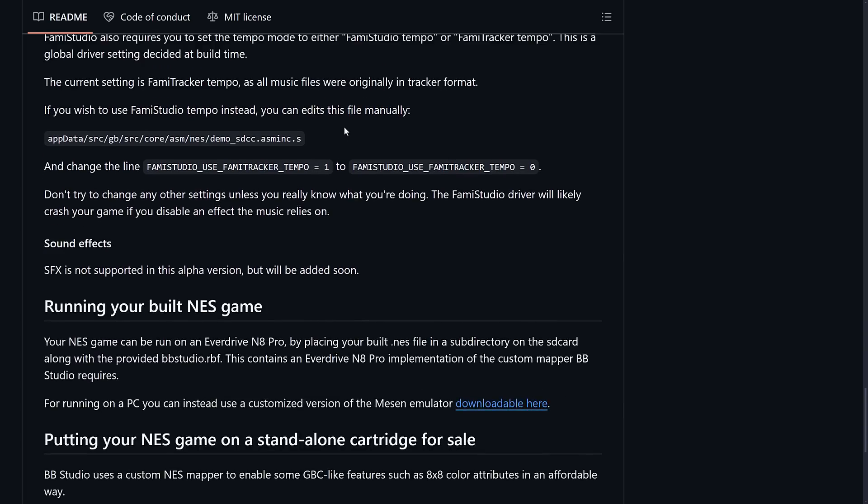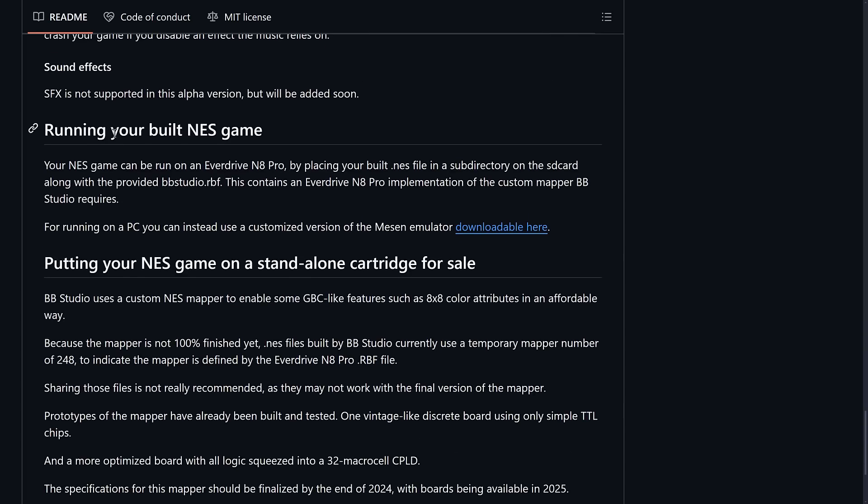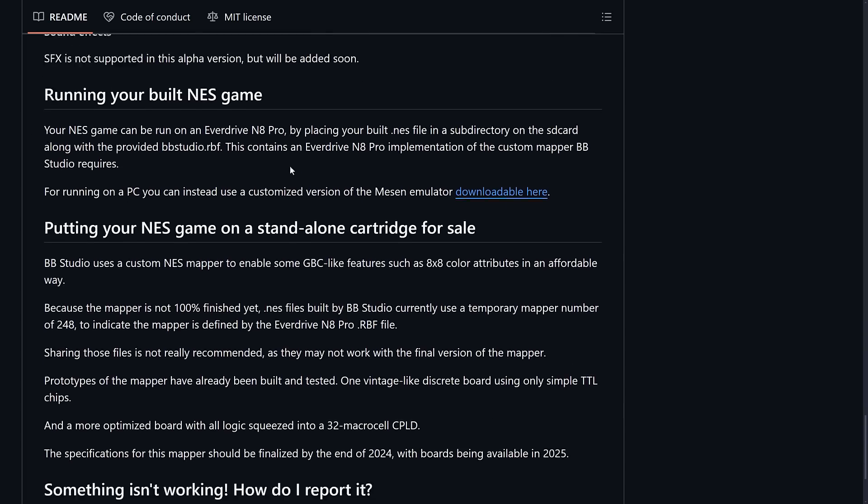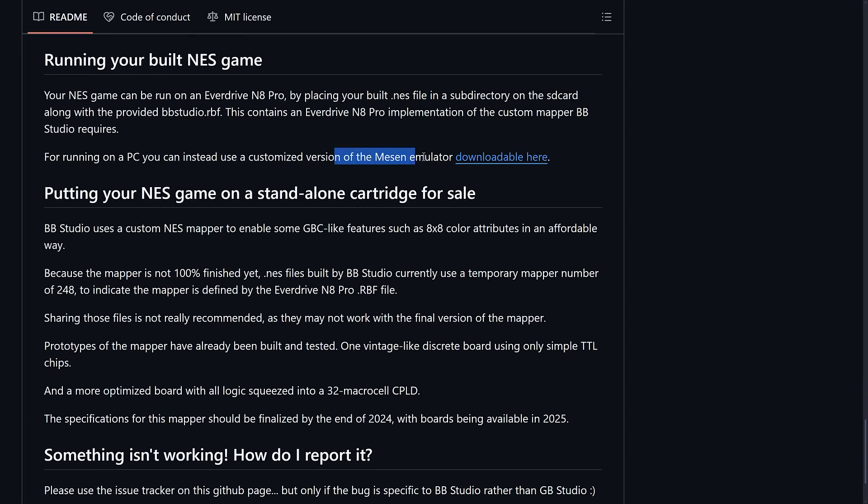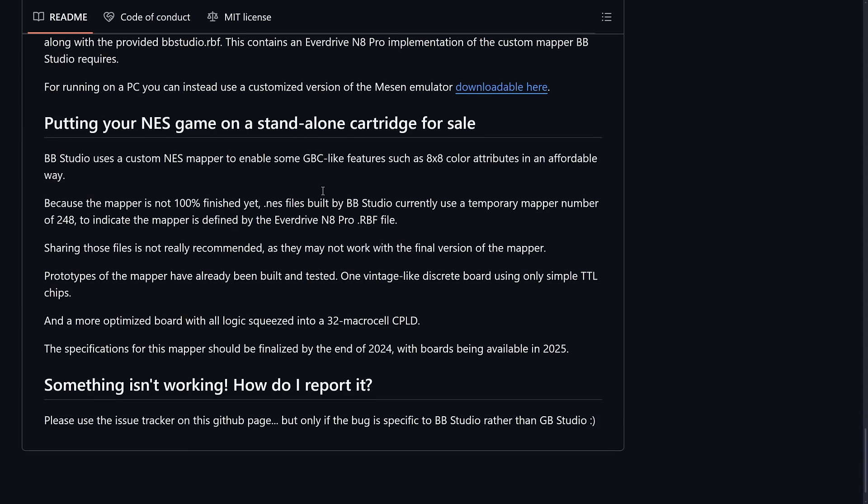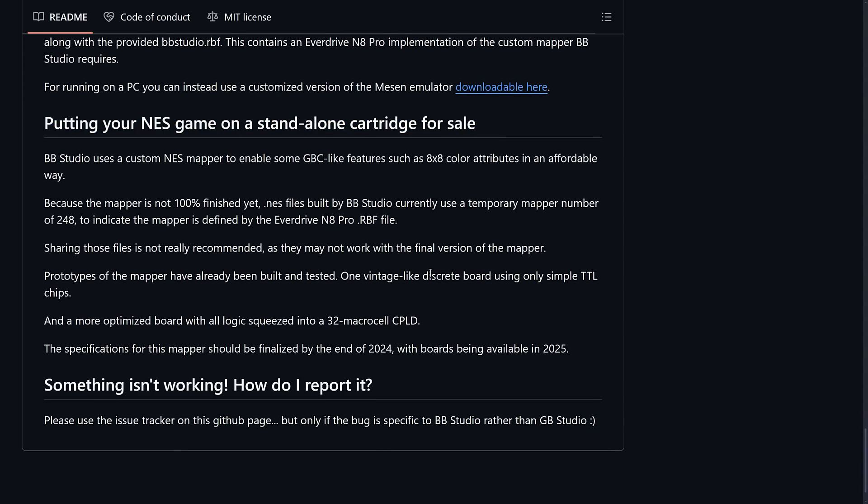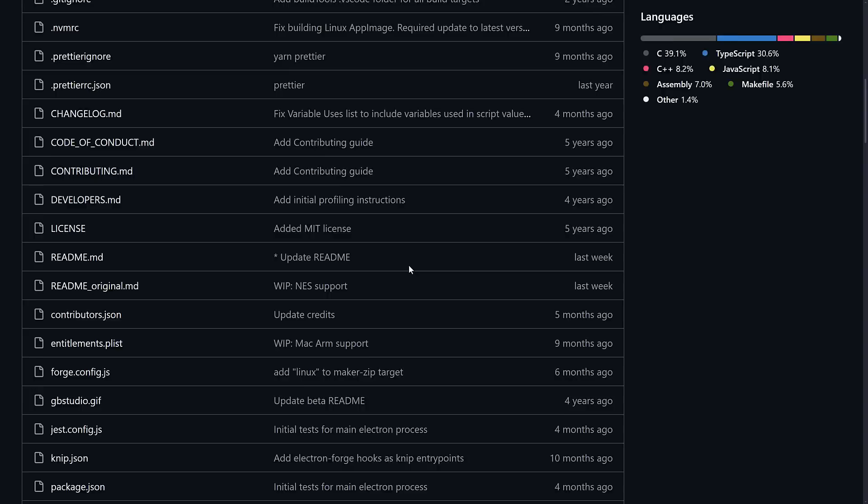Details on creating your project, some of the details you need to know, how to run your game. Again, there is a custom version of the Mesen emulator available for download. That's what you saw in action in this video earlier on.